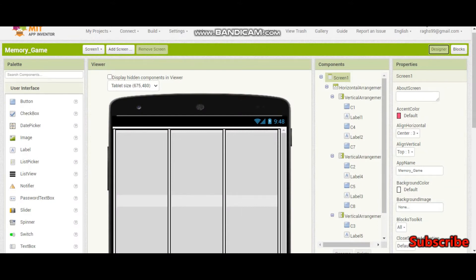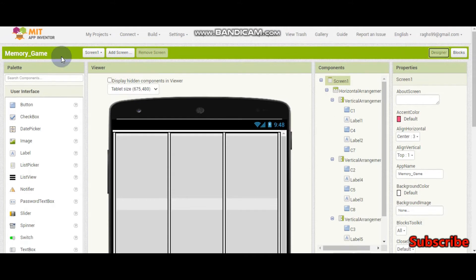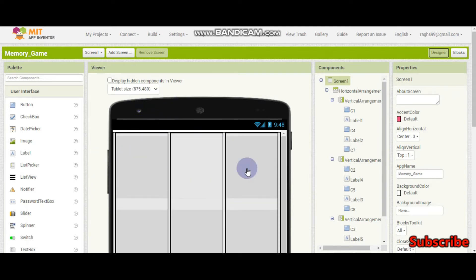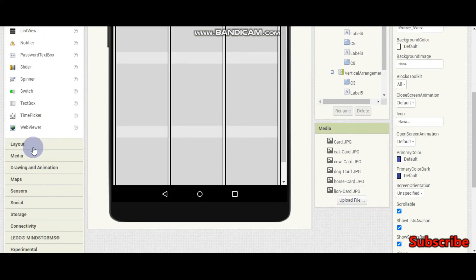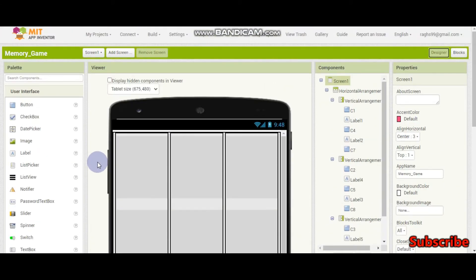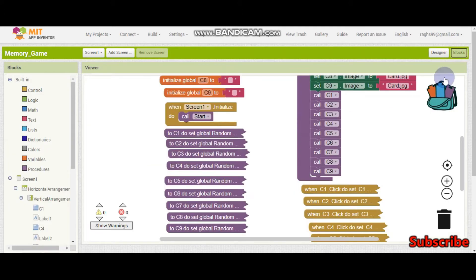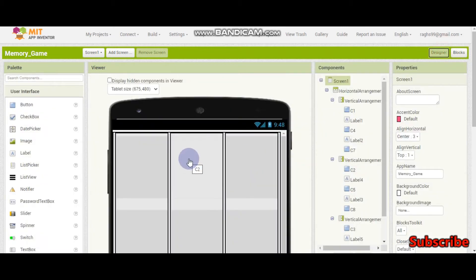Hello, welcome to part 3 of this memory game in MIT App Inventor. I am Krishna Raghavendran and in this tutorial we will finish the whole memory game. We will put score, points and show if they are a winner or loser. If you didn't see part 1 and part 2, please see those first so that you will understand the blocks we did before, the designer, and the idea of the app.